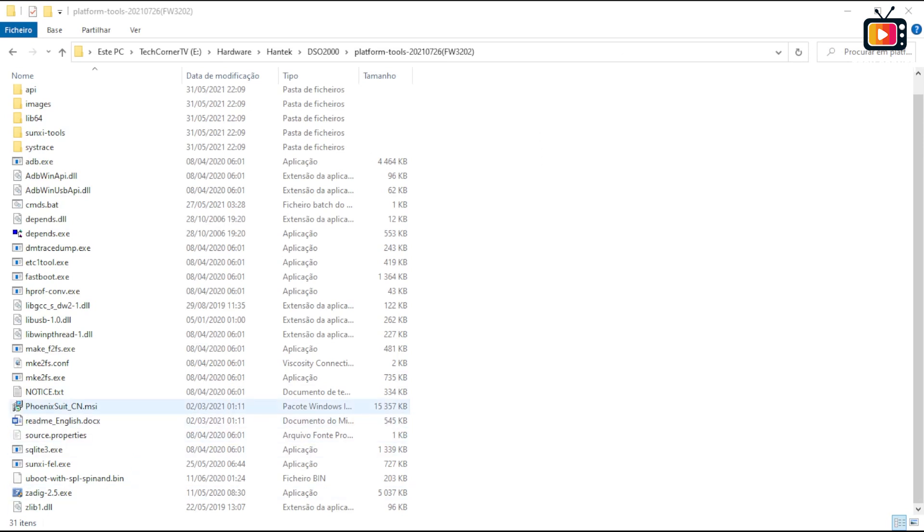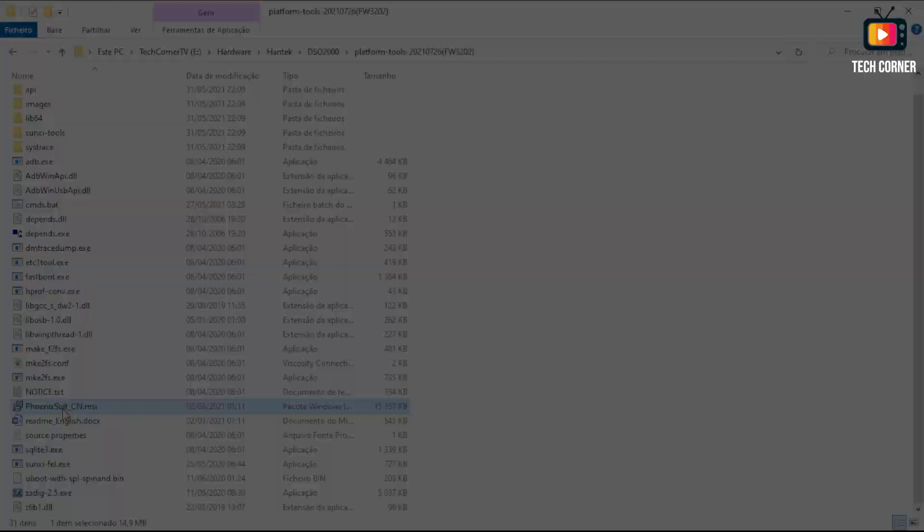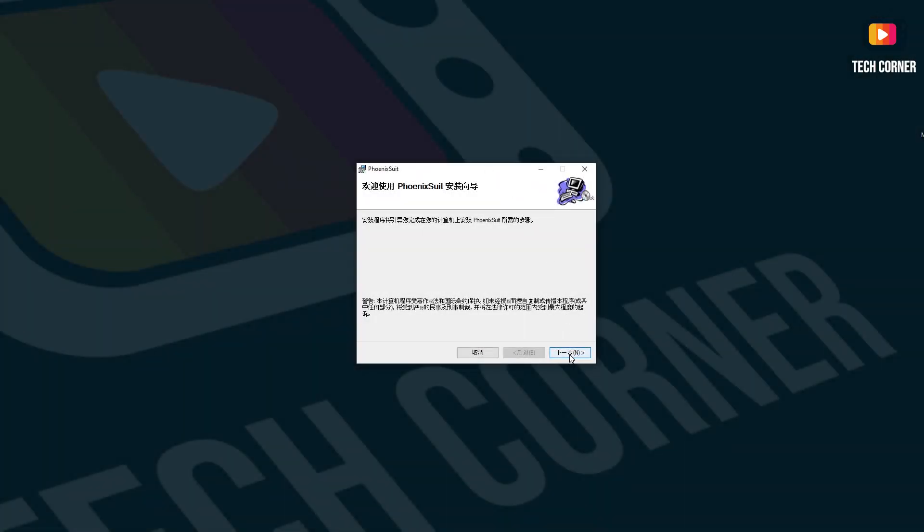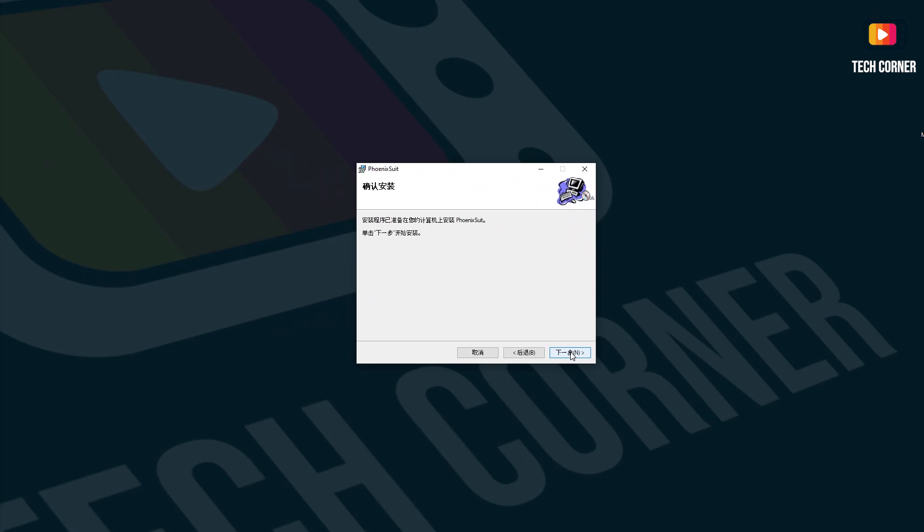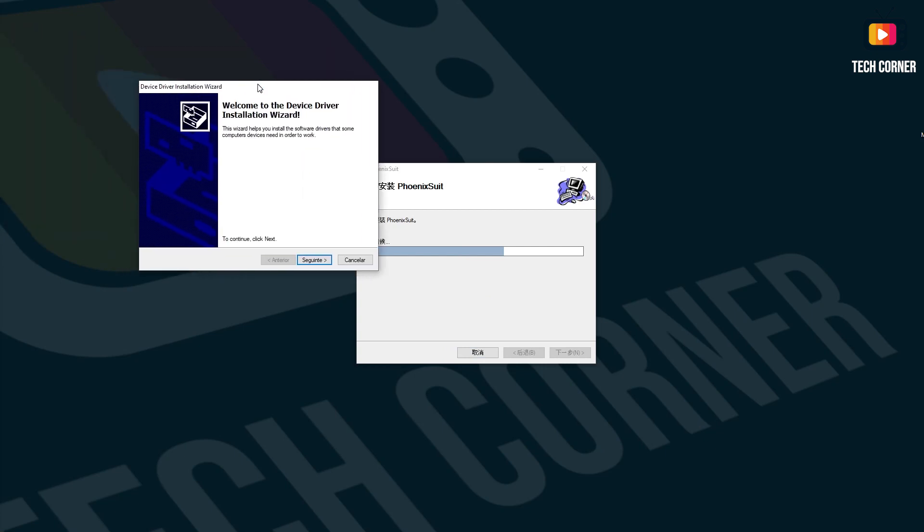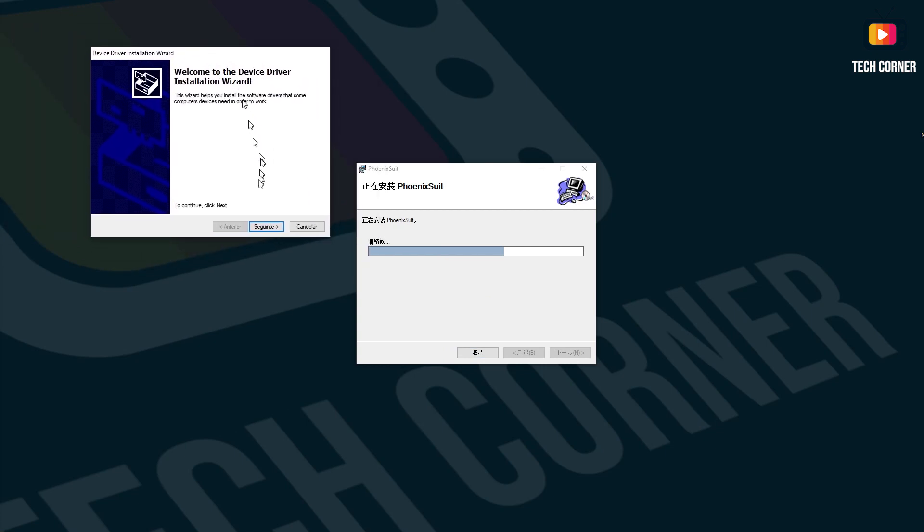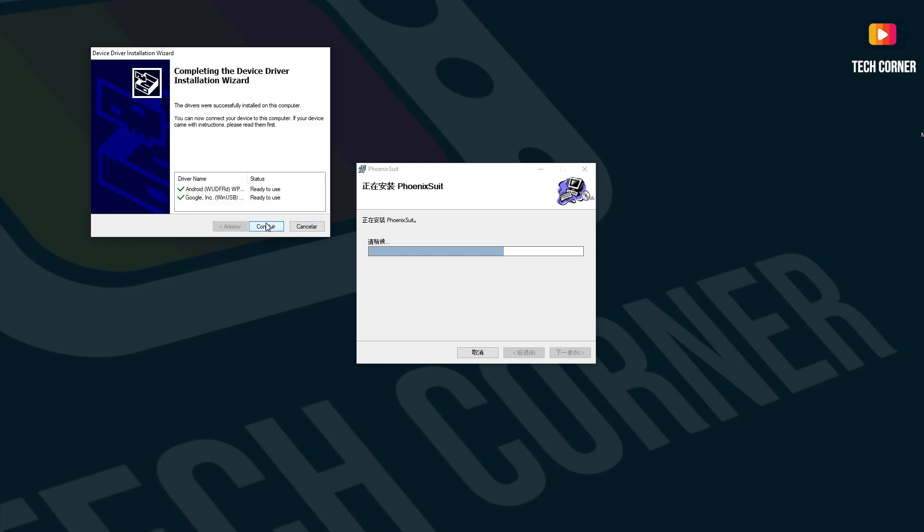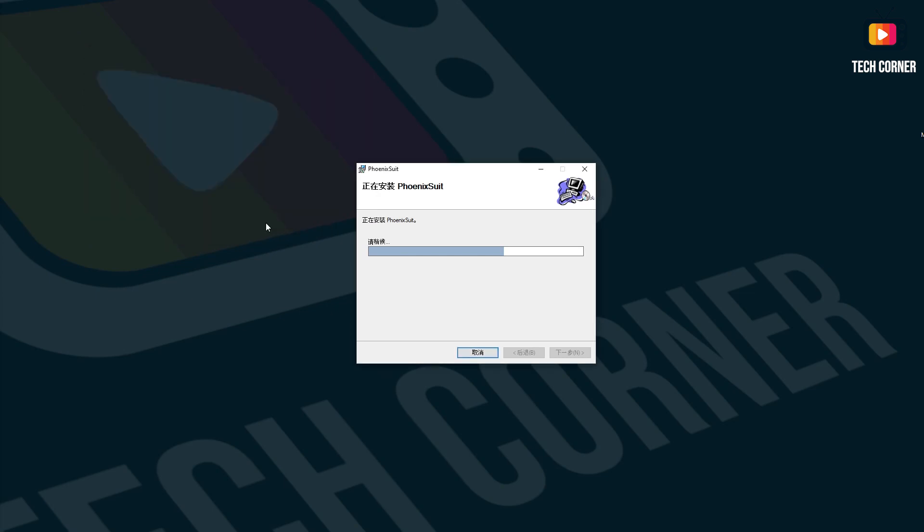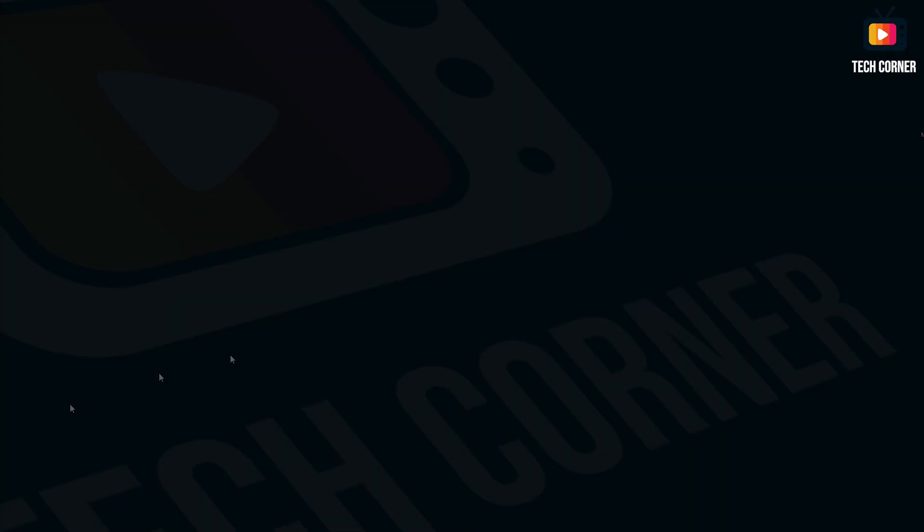Let's start by installing the Phoenix Suite. The Phoenix Suite install is pretty straightforward. Just press on the right button. It will take a few moments to install. It asks you for administration permissions and then it will continue the install. When asked to install a second driver, just follow the normal procedures to conclude the installation. That's it, we have the Phoenix Suite installed.